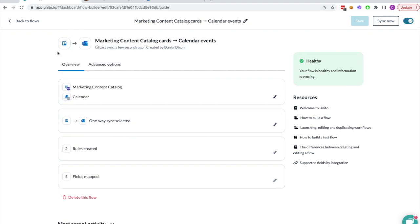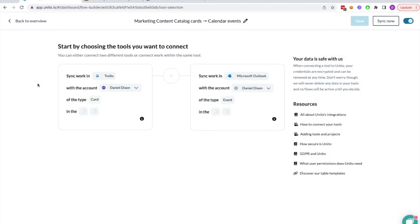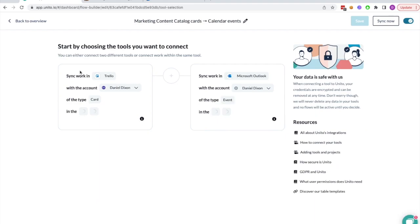To show you how this works, I'll take you through the flow in Unito. The first step is to connect your Trello board to your Outlook Calendar.